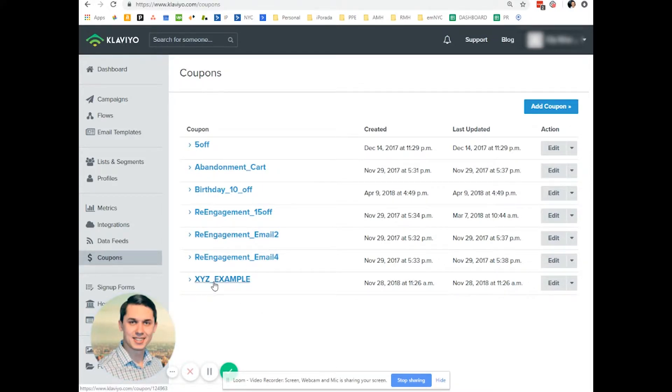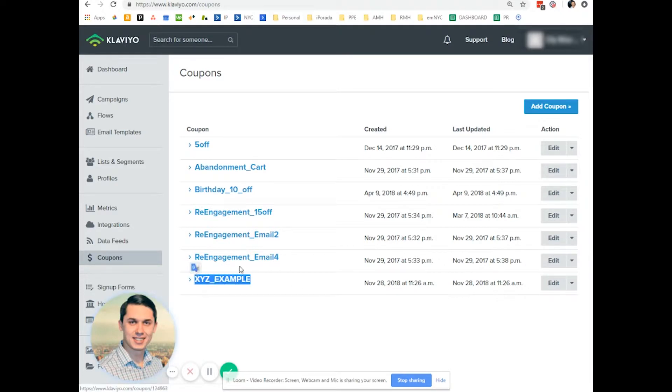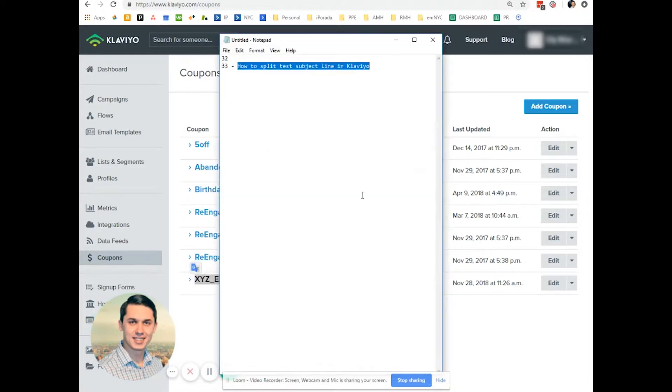So we link this coupon in Klaviyo with coupon in Magento, so it will work. We're copying this coupon name.